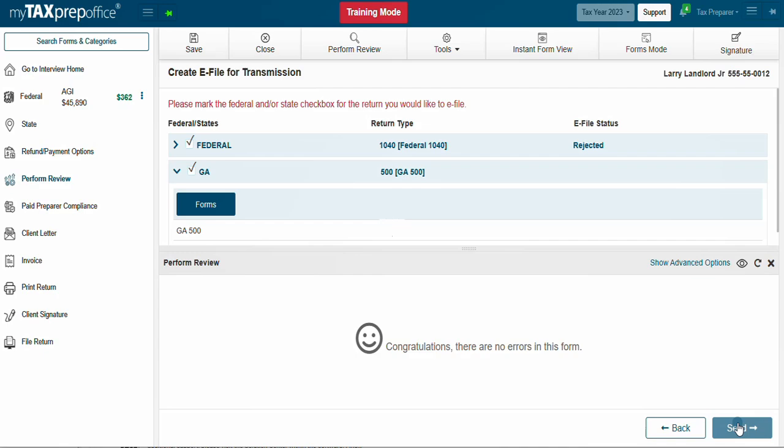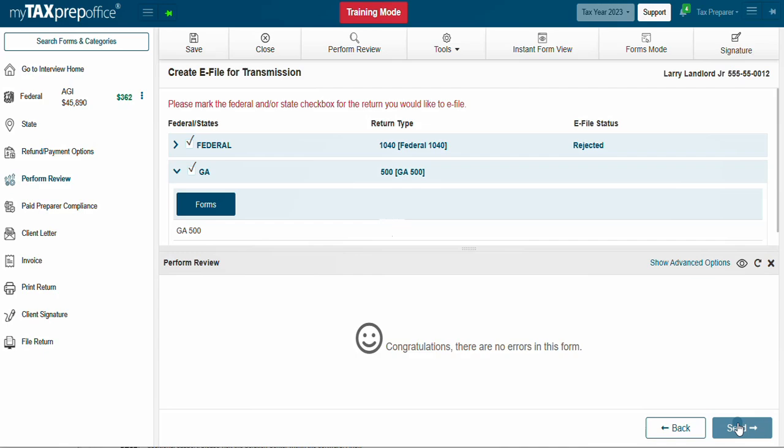Perform Review will check for errors before e-filing one final time. Once the return is e-filed, the return will lock just like in Forms mode.